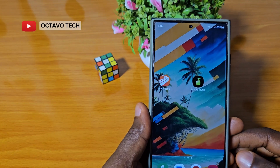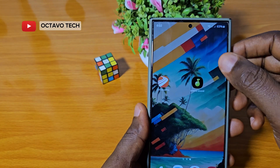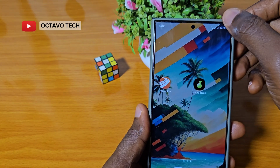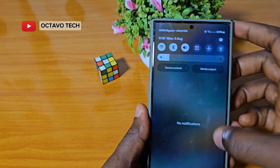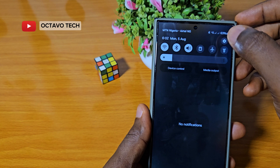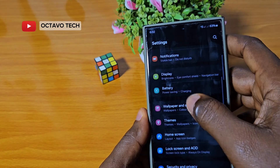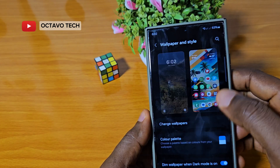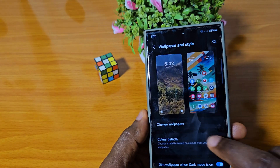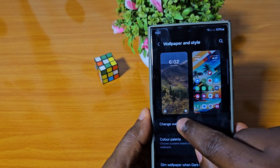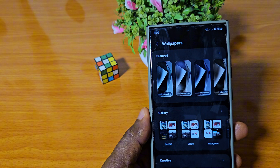In this video we shall be talking about how to generate wallpaper with AI. Go to Settings, then go to Wallpaper and Style. When you get there, click on Change Wallpapers.